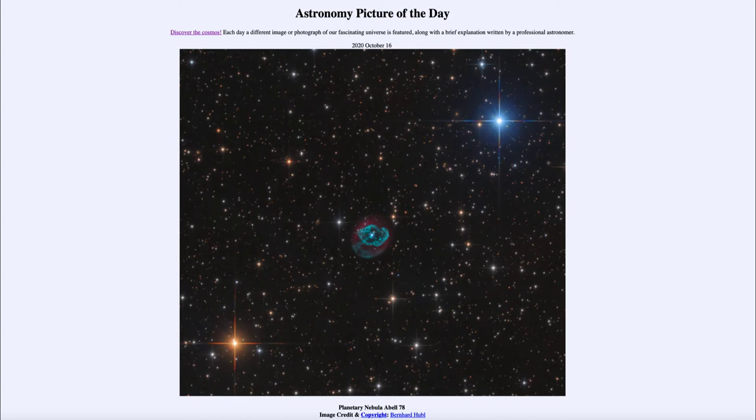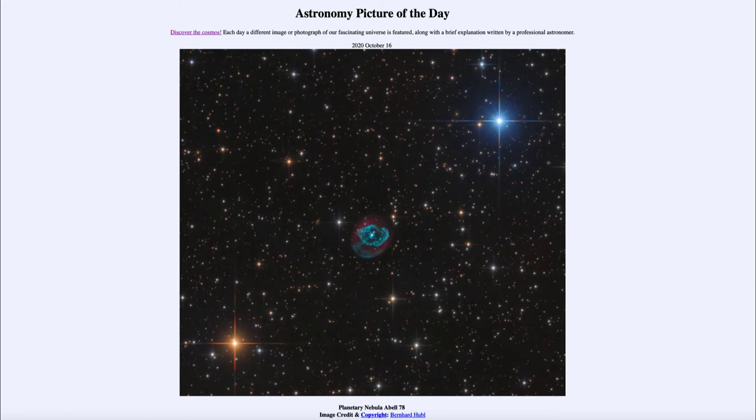Essentially what we're seeing here is the end of a life of a star, something much like our own sun perhaps. What happens is as the star reaches the end of its life, the core compresses down to something about the size of the earth and it becomes what we call a white dwarf star.